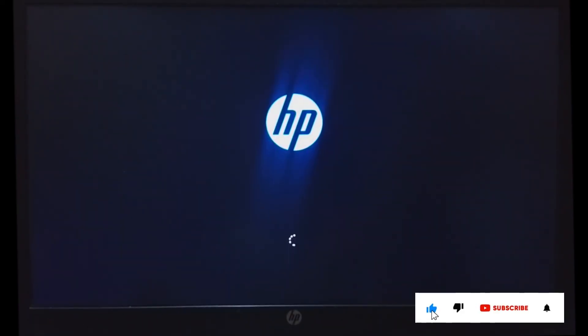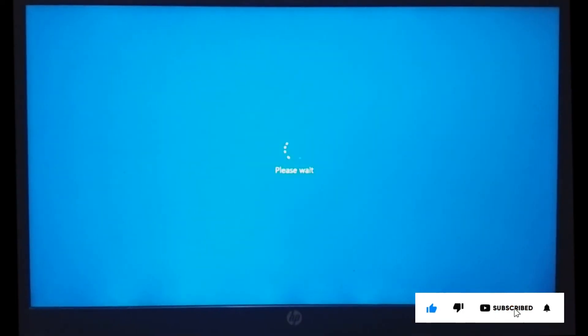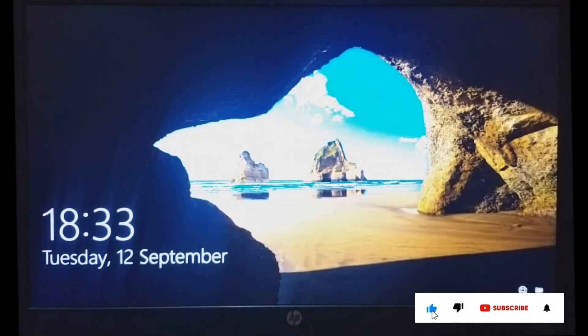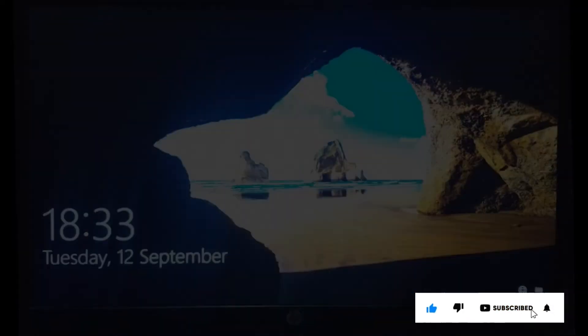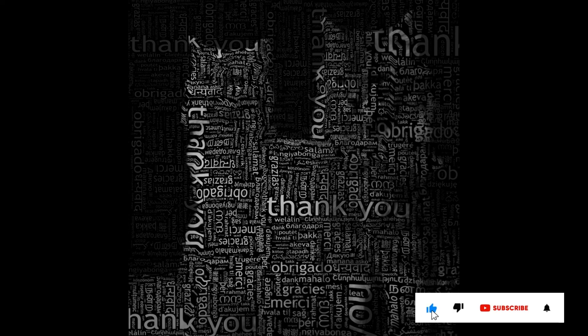I hope the video proves useful. If you like the information then please like and subscribe to my channel. Thank you for your time and patience. Have a nice day.